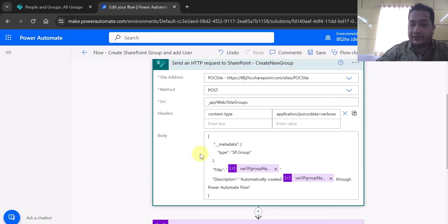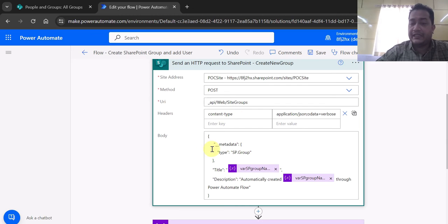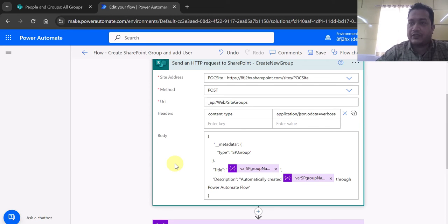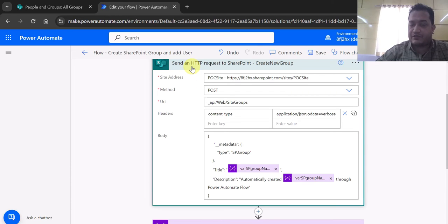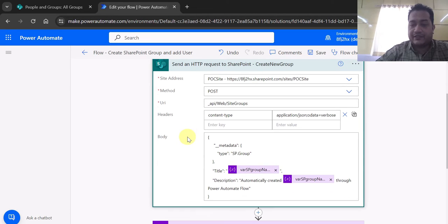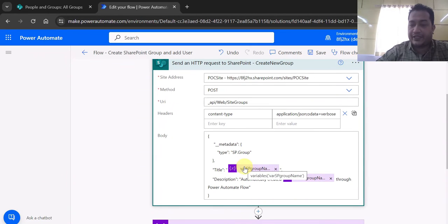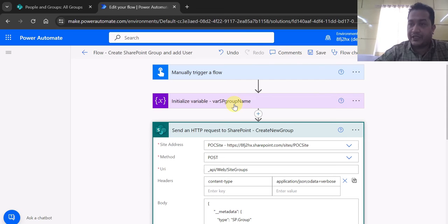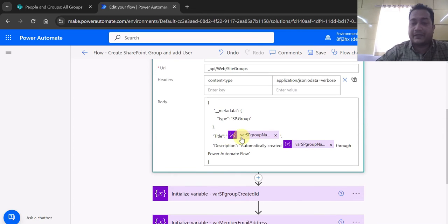Since we're using the POST method I also need to send the headers — content-type: application/json with data equal to verbose. In the body I'm sending the metadata of type SP Group, the title of the group, and the description. This is the variable `spGroupName` which I'm passing in the body. This POST request to the SharePoint Online site creates the SharePoint group.